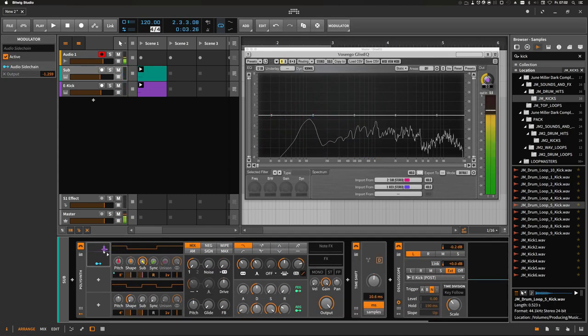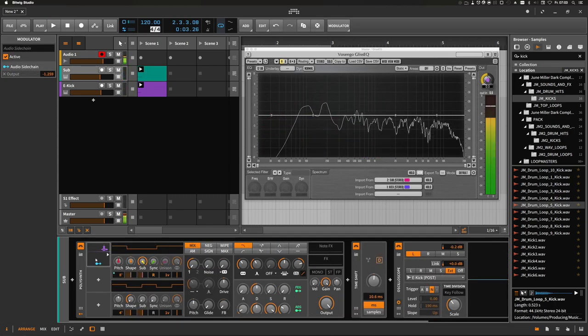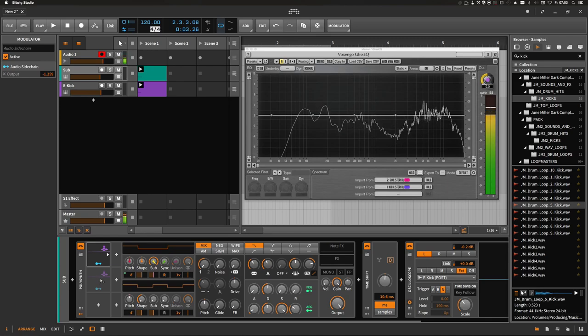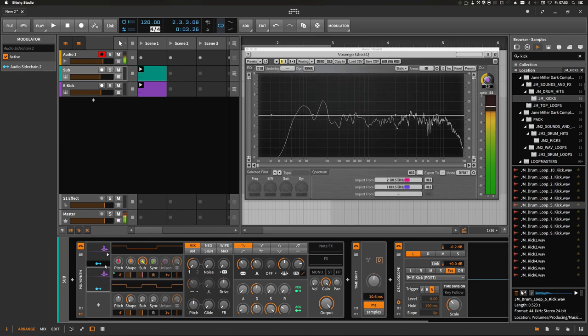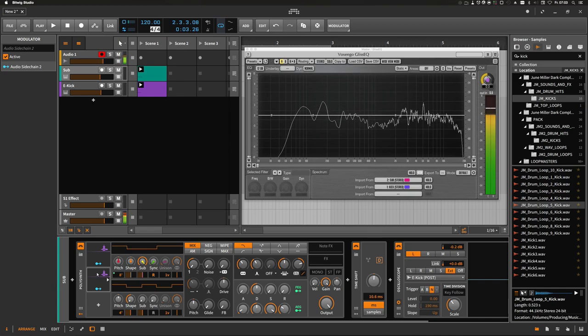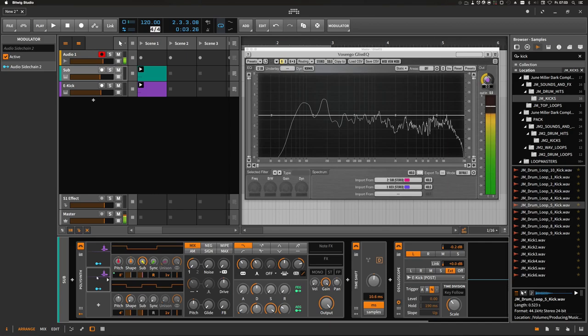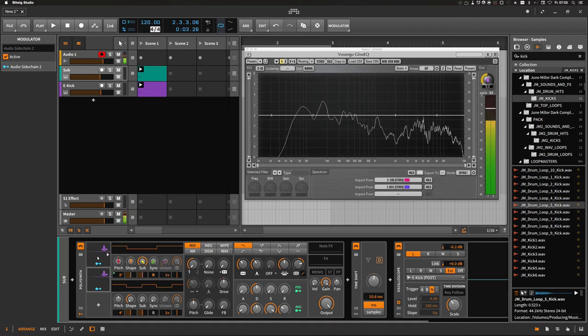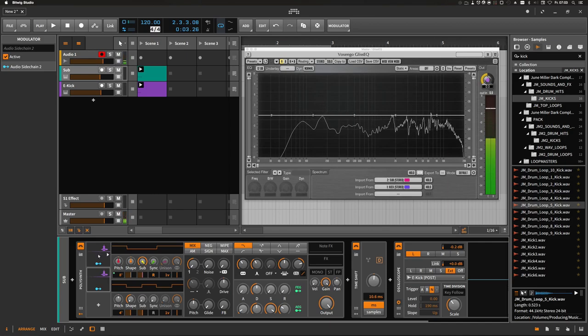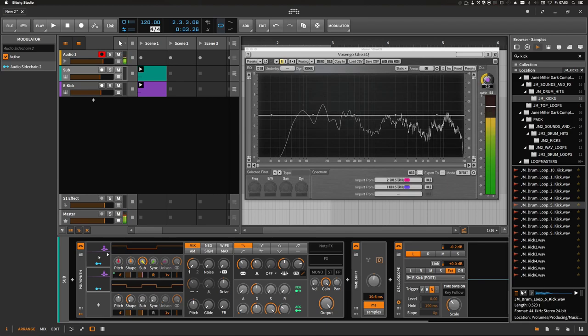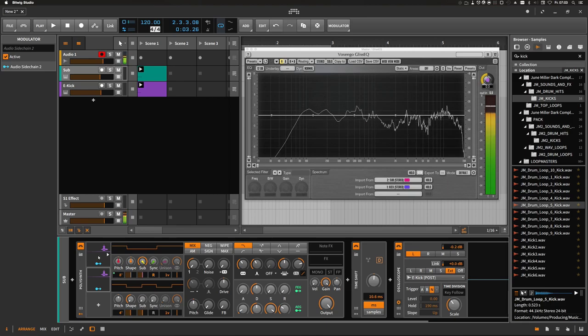Of course you can use multiple instances of this audio sidechain modulator. Maybe you have a snare drum, a punchy snare drum, and you want to sidechain your sub bass with the snare drum and the kick. You can use multiple audio sidechain modulators. This is a very easy and very fast way in terms of workflow.